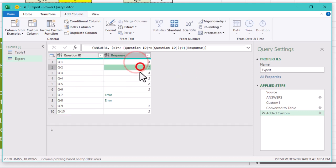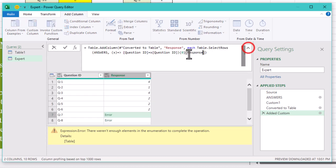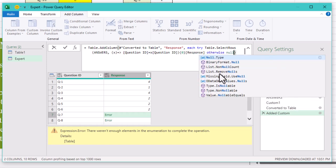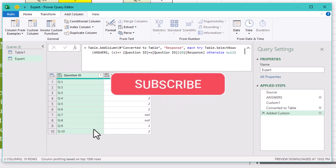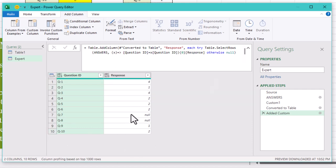As you see, two questions, number seven and number eight, weren't answered at all. So their respective tables weren't existing at all. We can use try otherwise expression to handle these errors. We should now have a clean list of 10 questions with the correct responses, giving priority to the manager's answers.